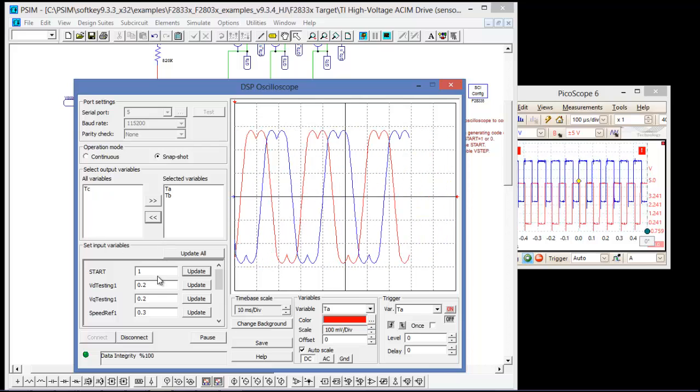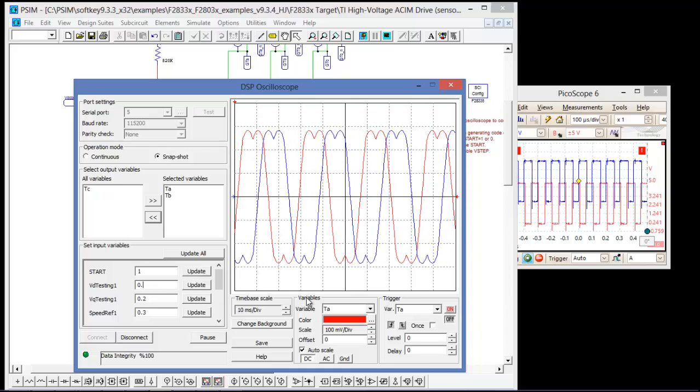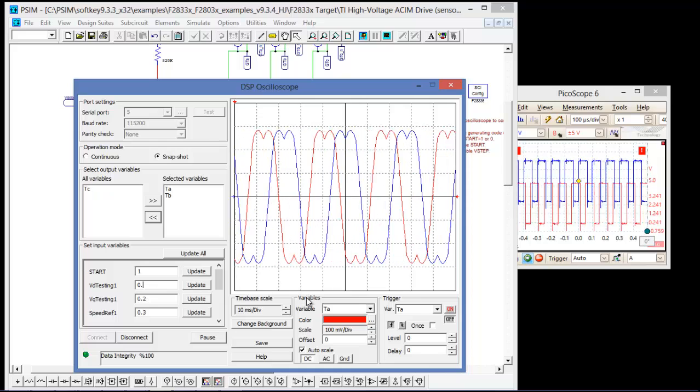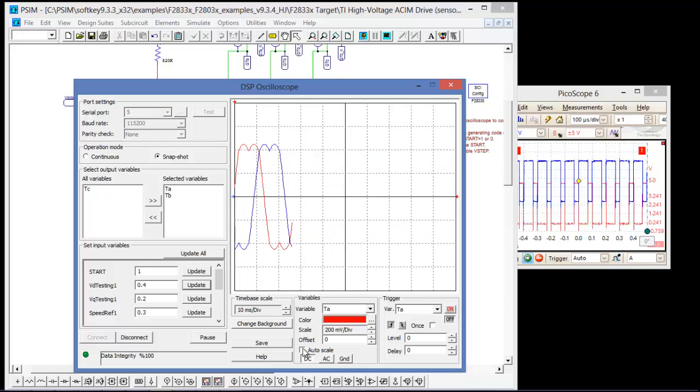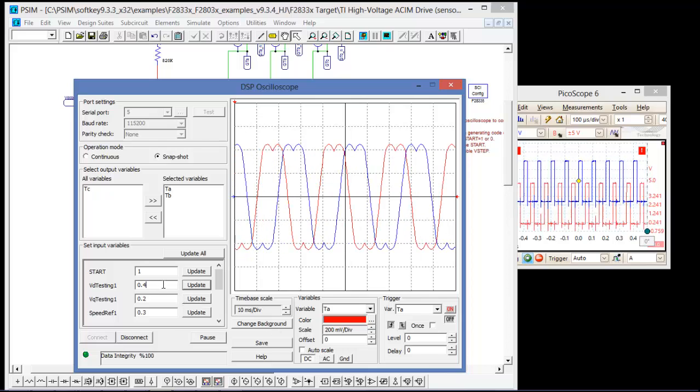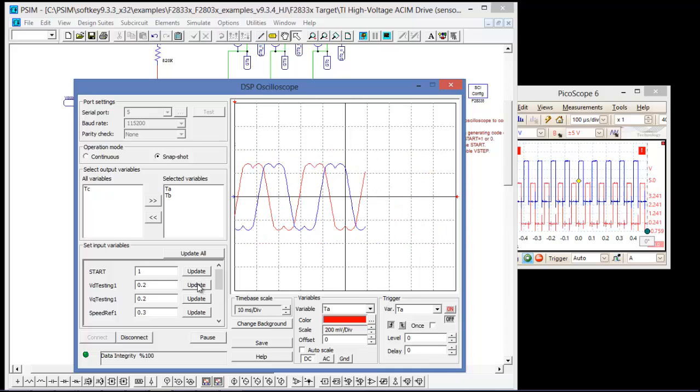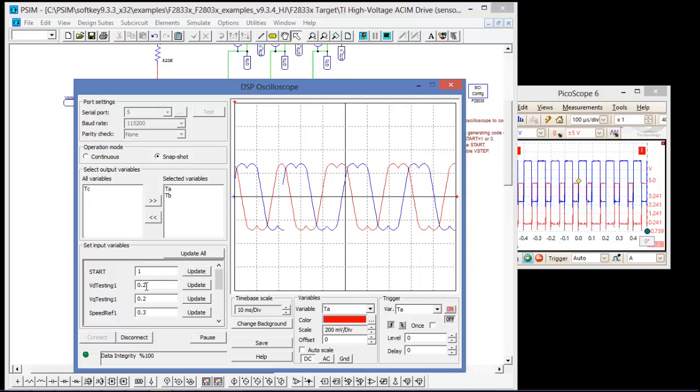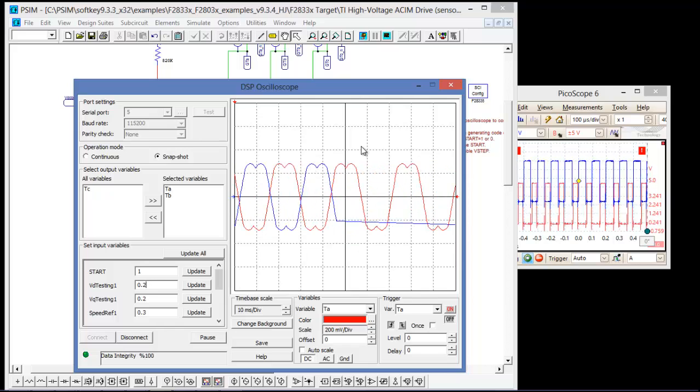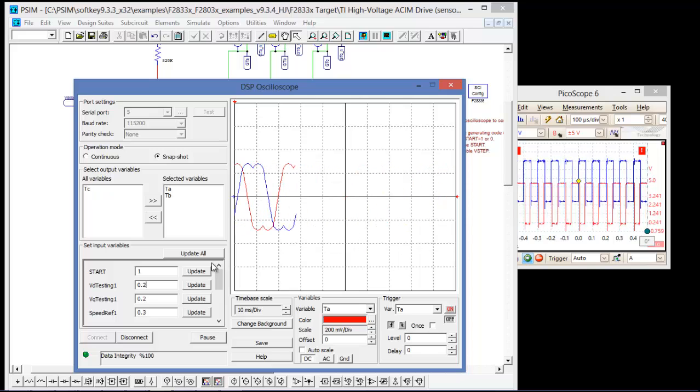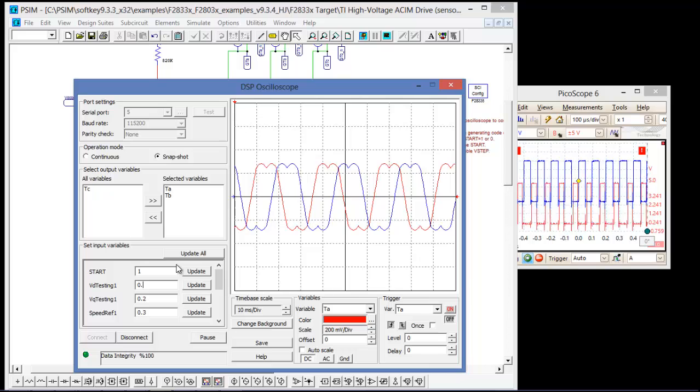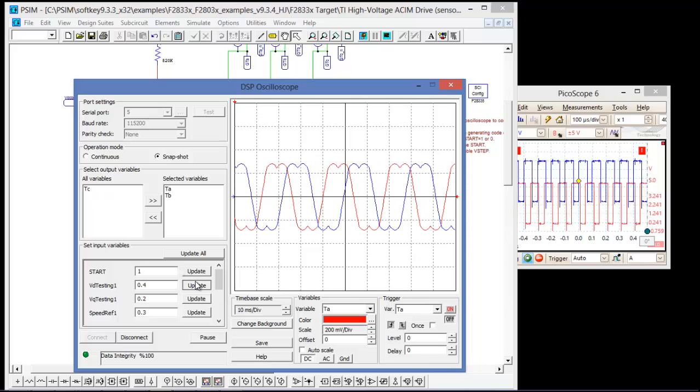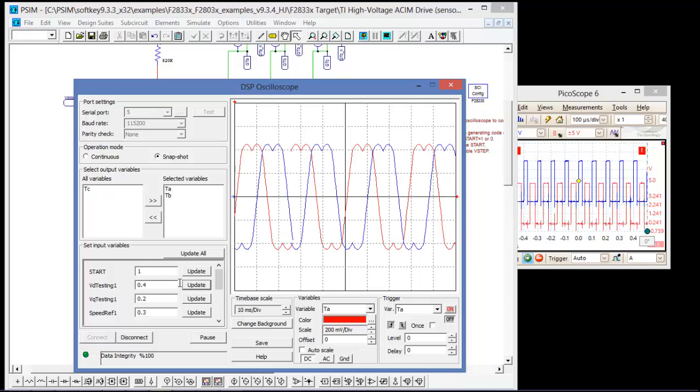We can look at the effect of these signals. So let's increase the amplitude of VD testing. Quickly just turn off Autoscale so we can see that effect again. So we can see that we can shift VD testing, and we'll see the effect on TA, TB, TC from the space vector modulation generator. We can see it again.